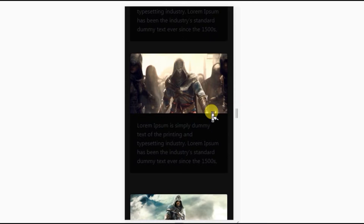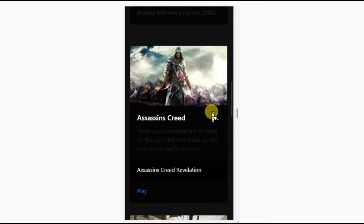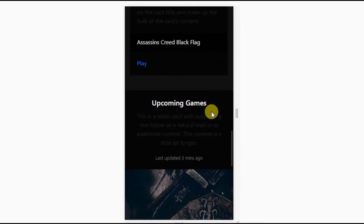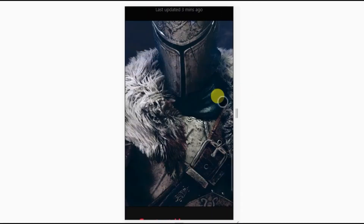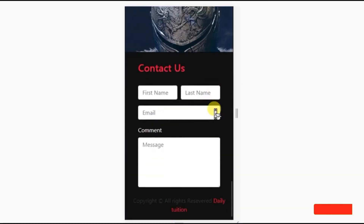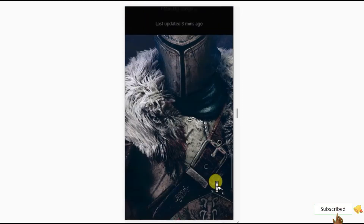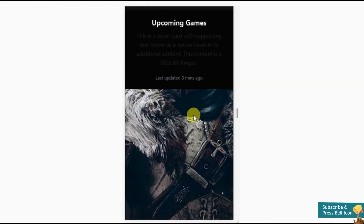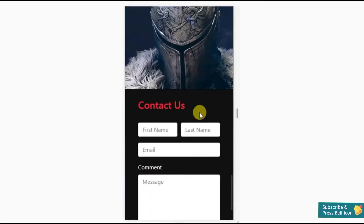Before we start, make sure you subscribe to the Daily Tuition channel and press the bell icon to get notified of every new video. As always, let's get started.